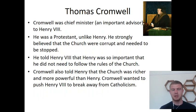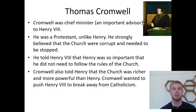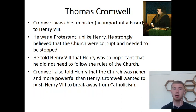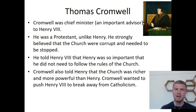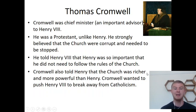At this point we need to bring in somebody else. This is Thomas Cromwell, and from the picture he looks a lot like Martin Luther, which is actually quite helpful because they are both Protestants — both really important people in the history of Protestantism. Cromwell was a really important advisor to Henry VIII, his chief minister, and he was a Protestant who strongly believed the church was corrupt and needed to be stopped. He got in the ear of Henry and told him things to try to move England away from Catholicism — for instance, that Henry was so important as a king that he did not need to follow the rules of the church, and that the church was richer and more powerful than Henry was, which was trying to make Henry jealous.